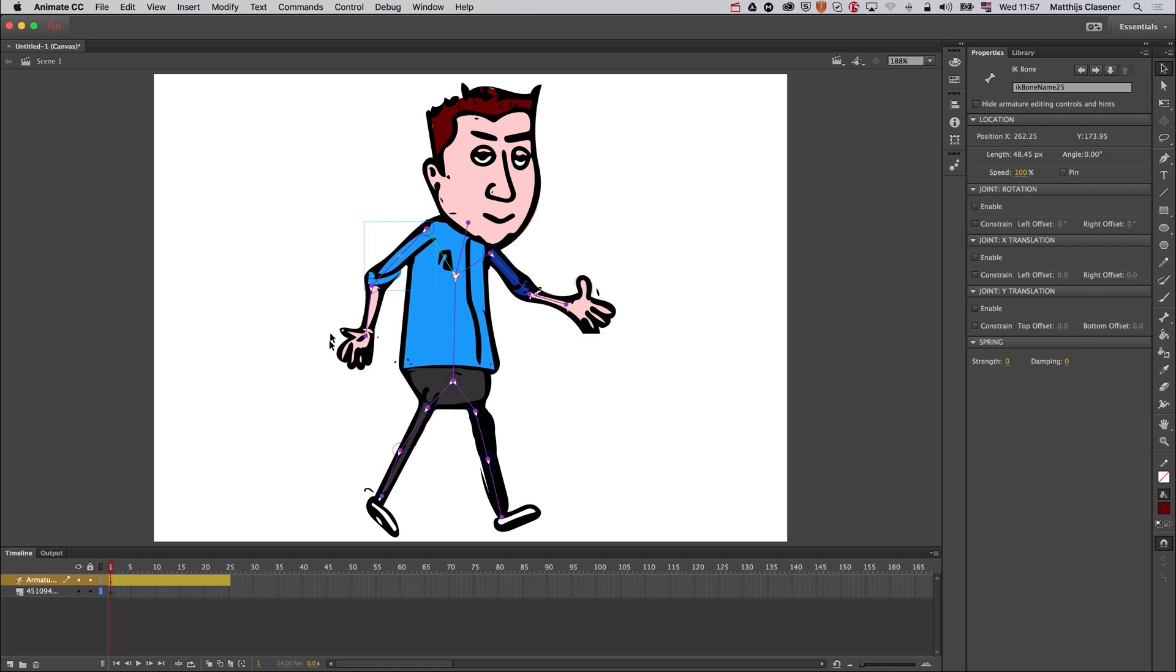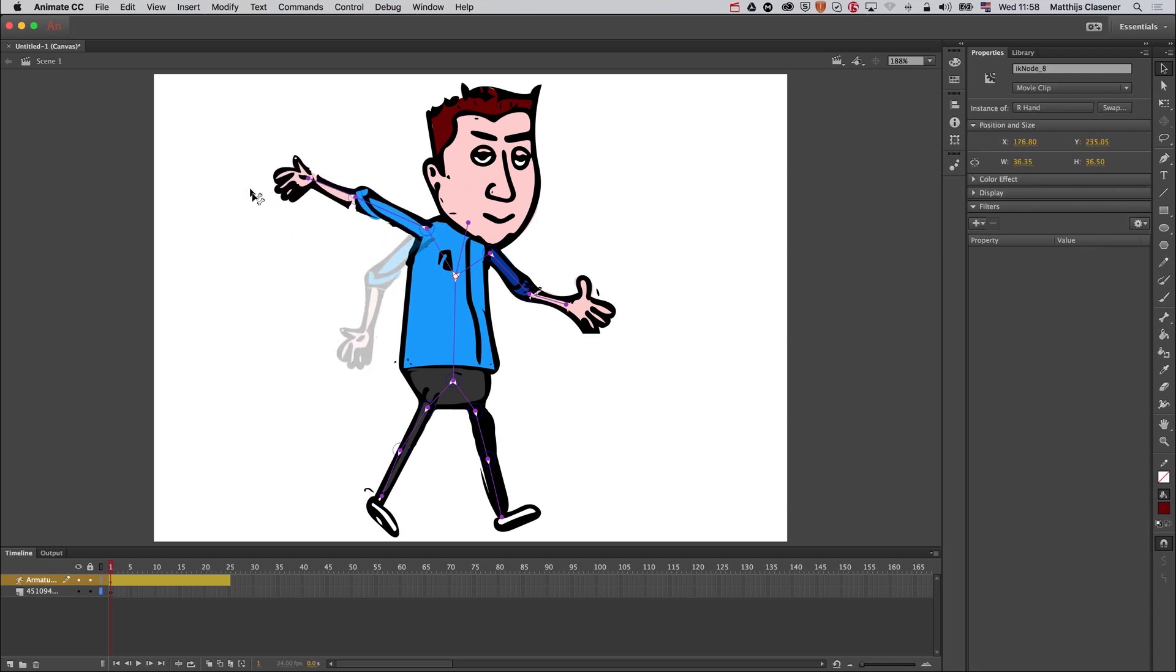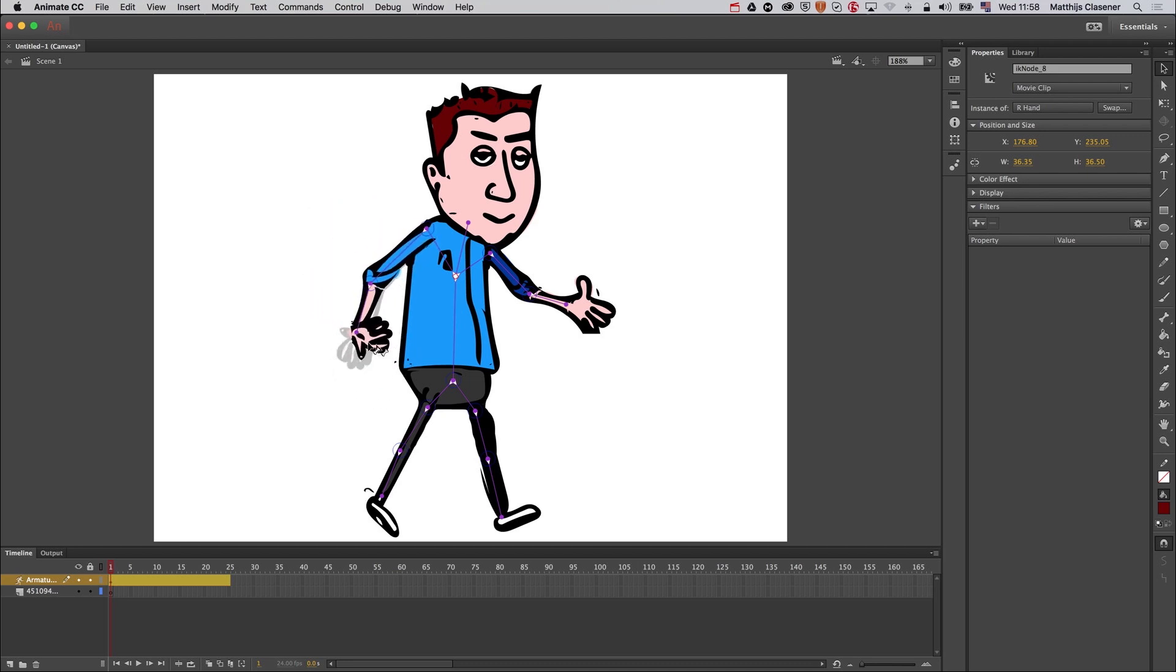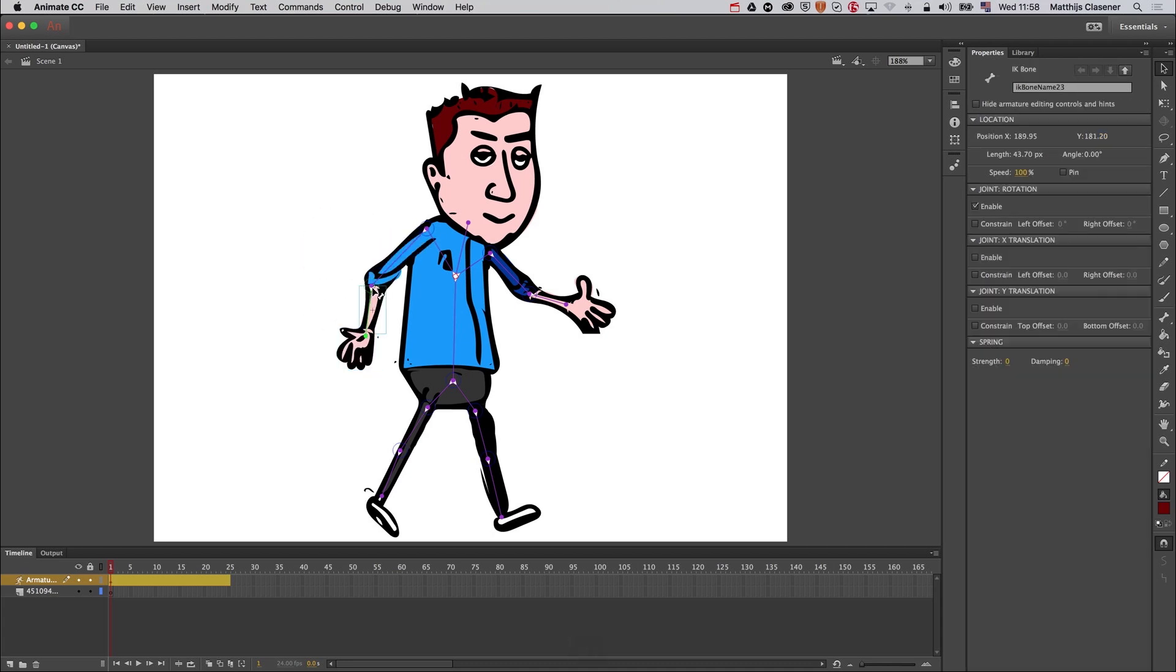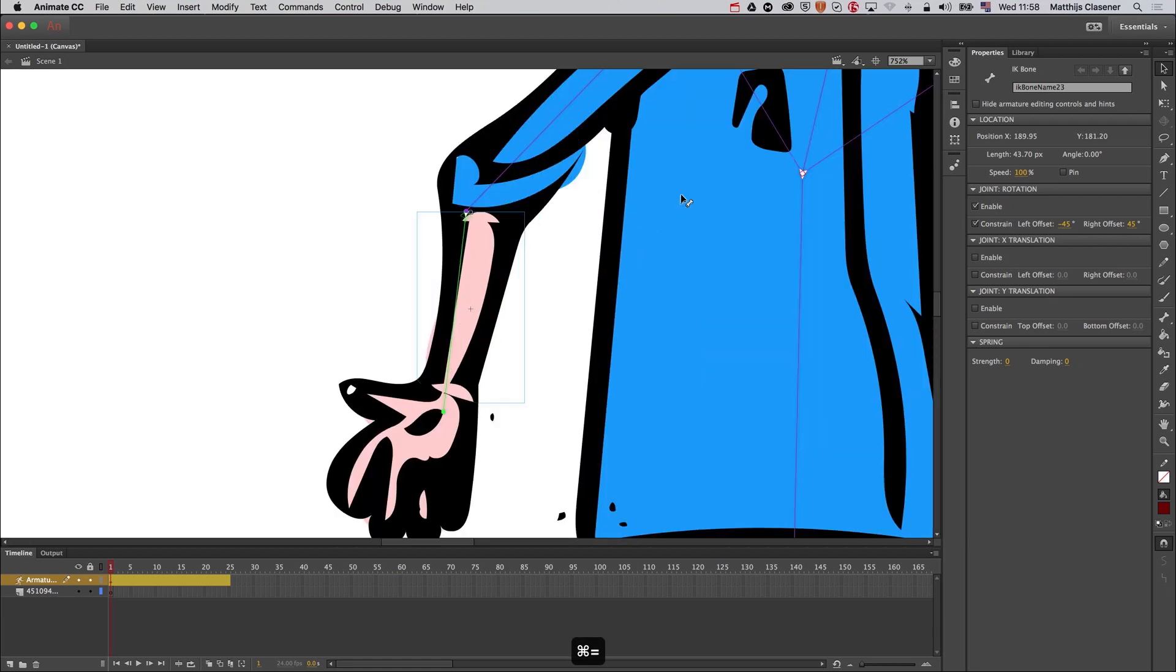And now when I move my hand up, my shoulder will stay in place. There you go. Of course, this movement is pretty painful as well. I don't think your elbow can move like this. This joint over here needs to have a maximum rotation, so I can make a constraint on the rotation. If I zoom in a bit, Command+Plus.